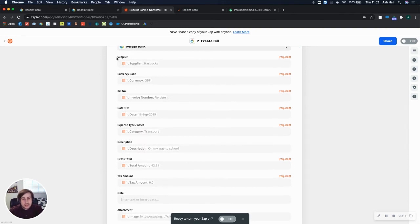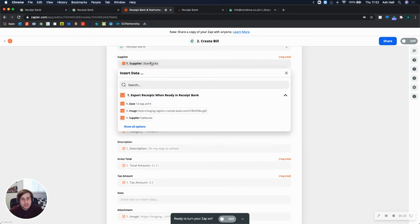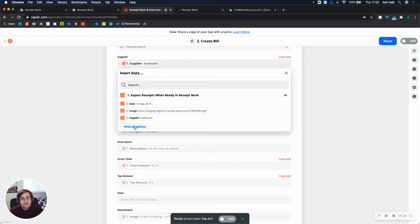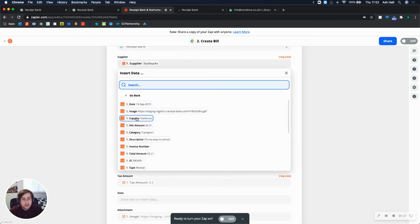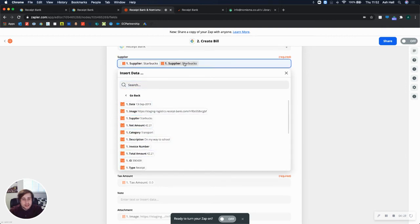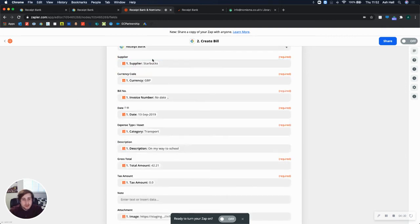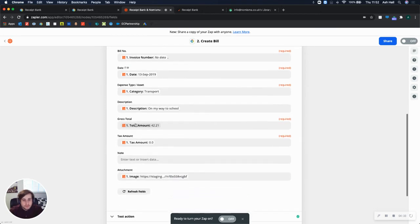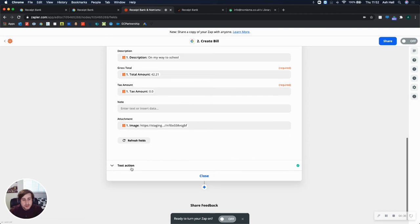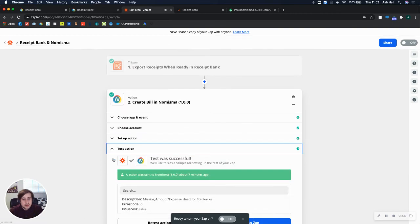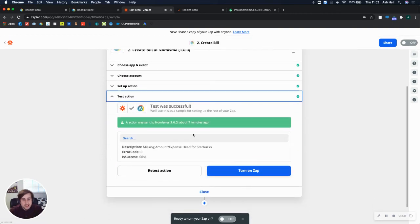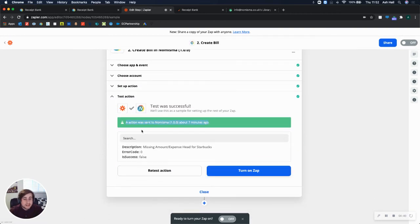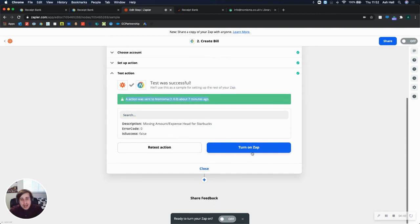And then the rest is our supplier bill details. So we match the fields from Receipt Bank to fields in Numisma. So this is the field in Numisma. And then this is the field from Receipt Bank. And I've manually gone through and done this and selected these to put them into the fields. And then once you've done that, you can test it. And you can see I tested it seven minutes ago, and it was successful.